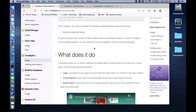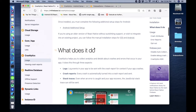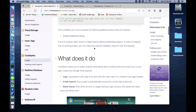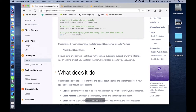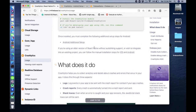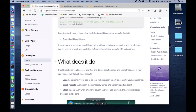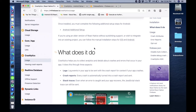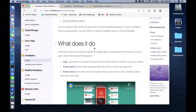Hello guys, I hope you all are good. This is the final part of our React Native Firebase series, part 14. In this video we will discuss about Crashlytics, how we can use this in our React Native applications and why we are using this.